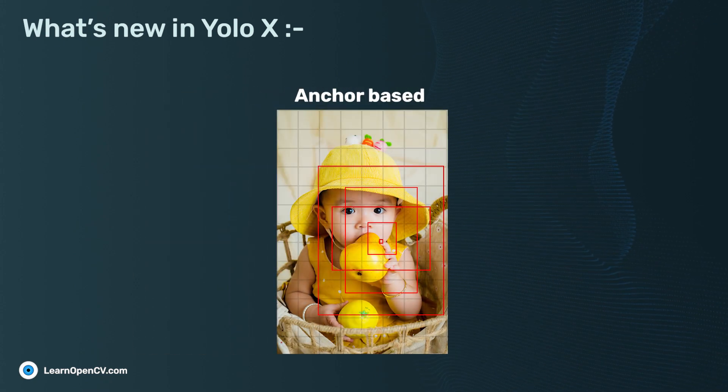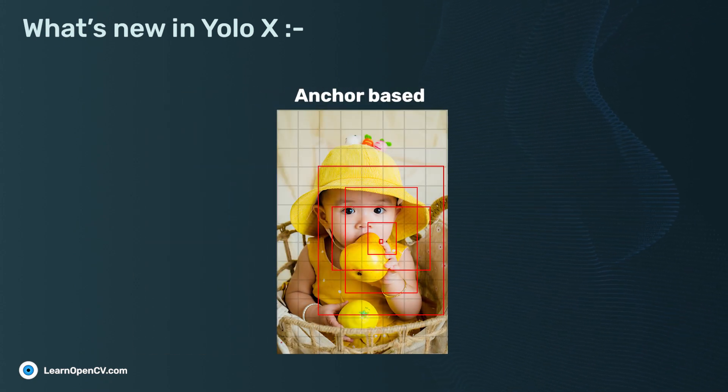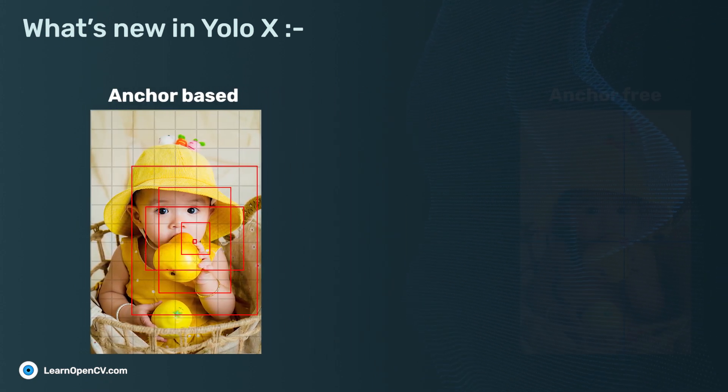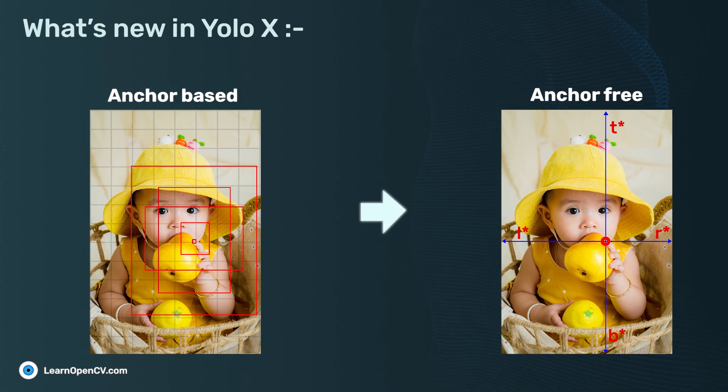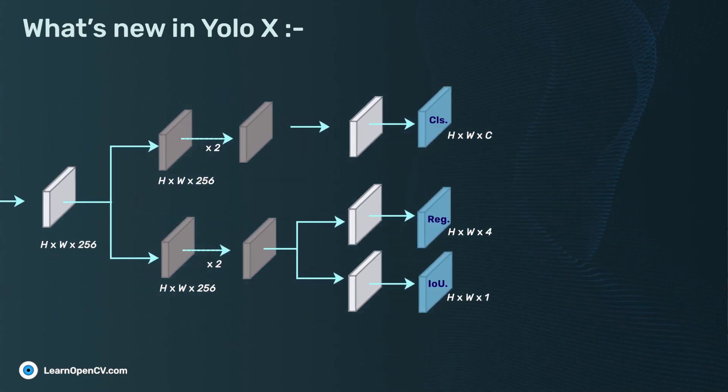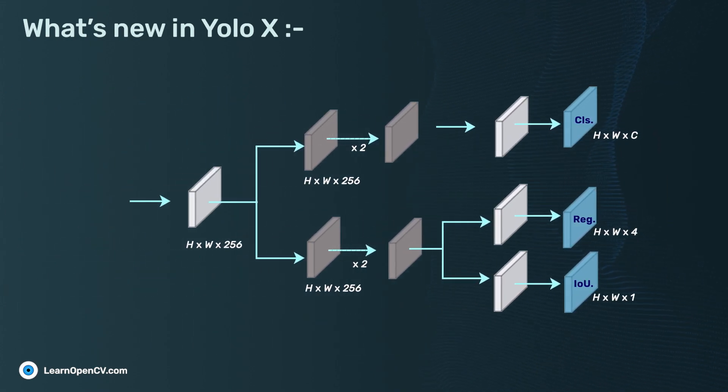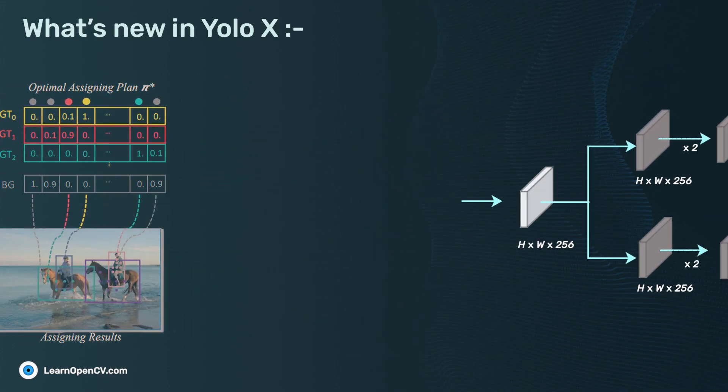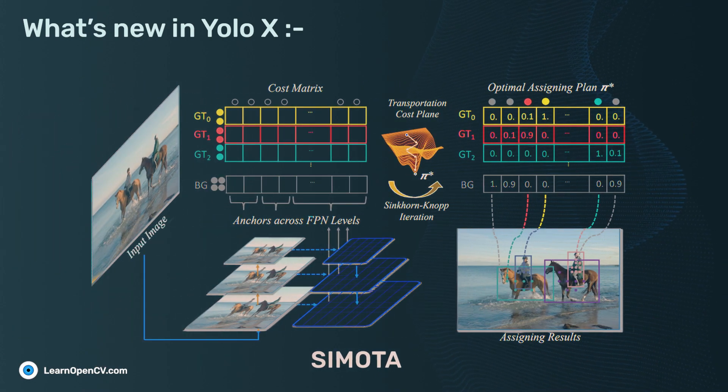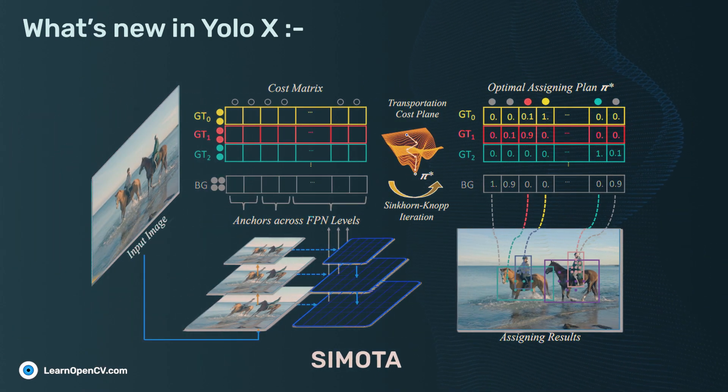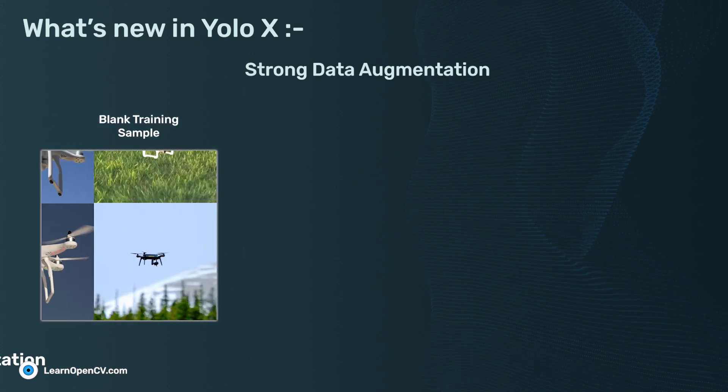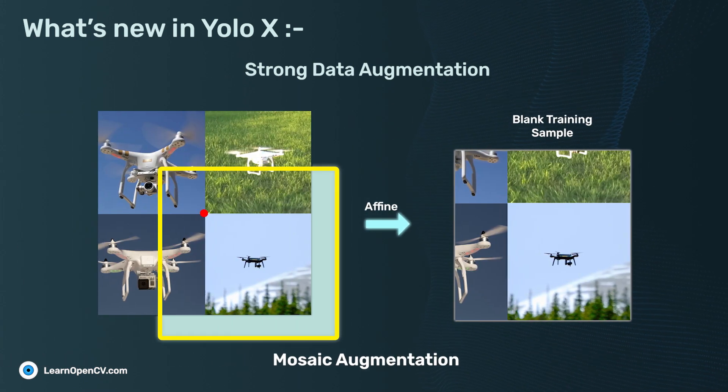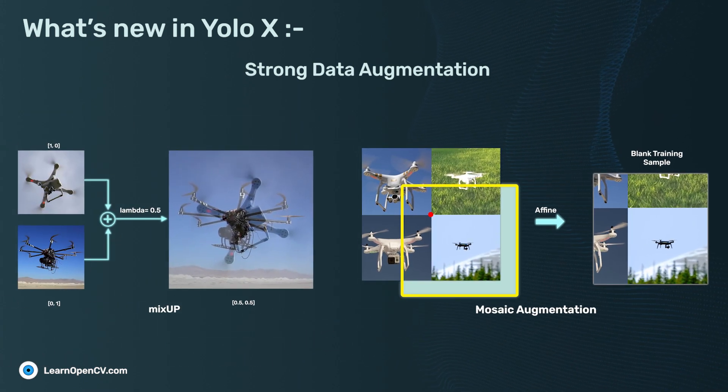First of all, unlike previous YOLO networks, YOLOX is going anchor-free. It also introduces advanced detection techniques like decoupled head and SimOTA label assignment strategy to achieve state-of-the-art results. Moreover, strong data augmentation like Mosaic and Mixup are incorporated for robust training.